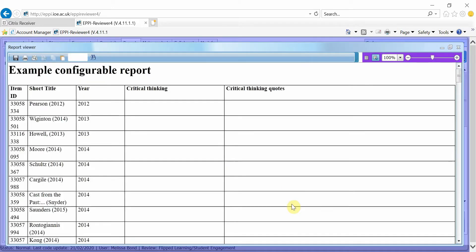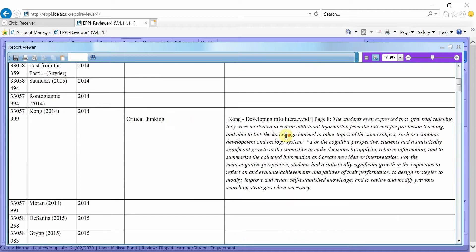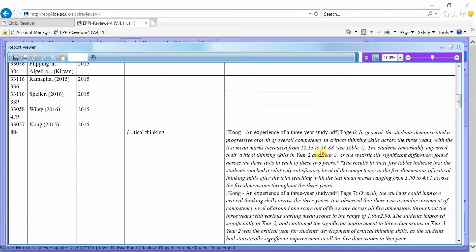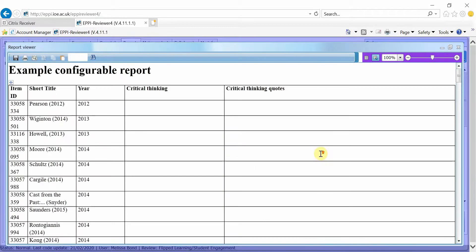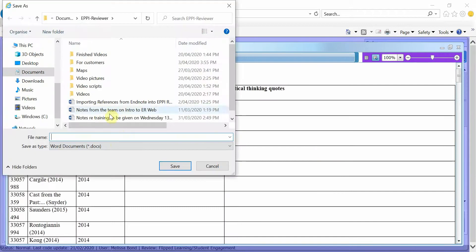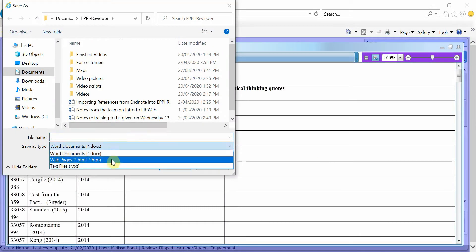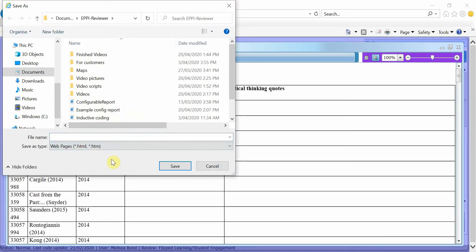Now you can see that we have the code name as the column title, just the code name in one column and the coded text in the next column. Repeat those steps with all of the codes that you want included in your report. Then, generate and save it as a HTML file. This will allow your report to be opened in Excel.